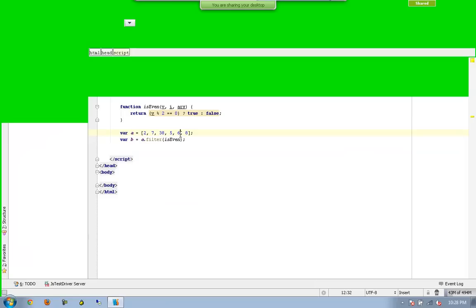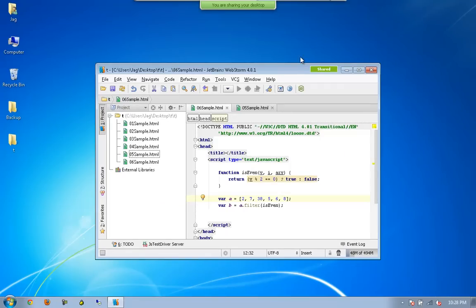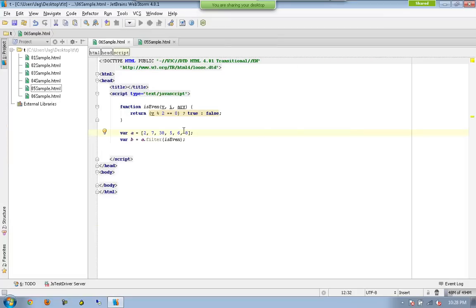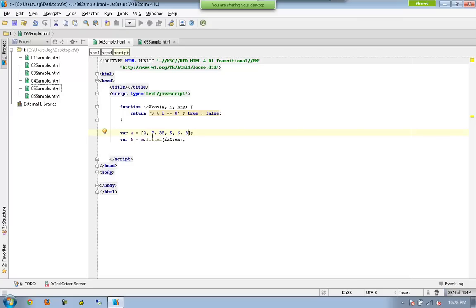The next one is 6, so which is going to be evaluated to true, so this will also be in the list along with 2 and 38. 8 will also be evaluated to true, so you have 2, 38, 6, 8, all of those 4 being filtered by filter. And all those 4 values will be created into a new array and that array will be assigned to b.